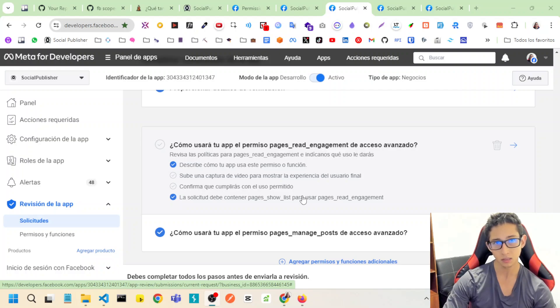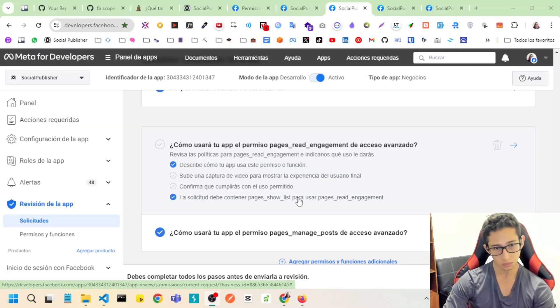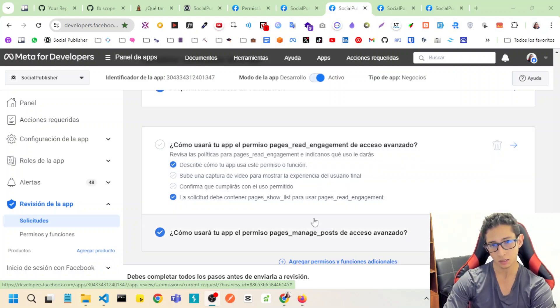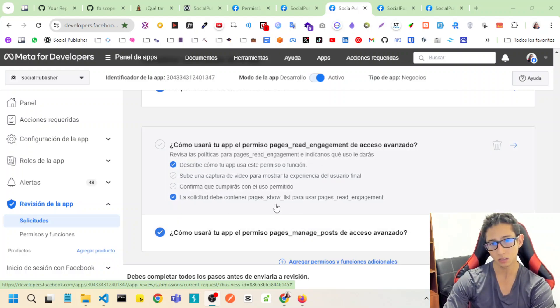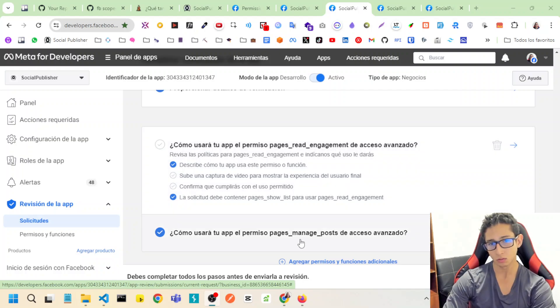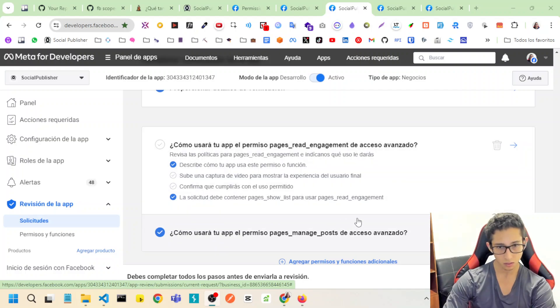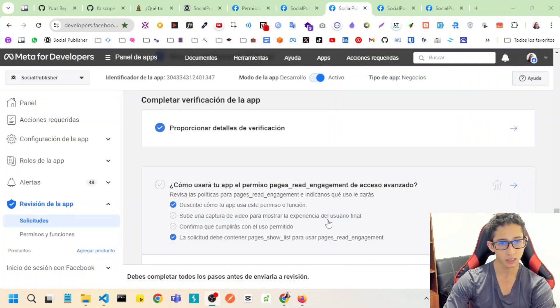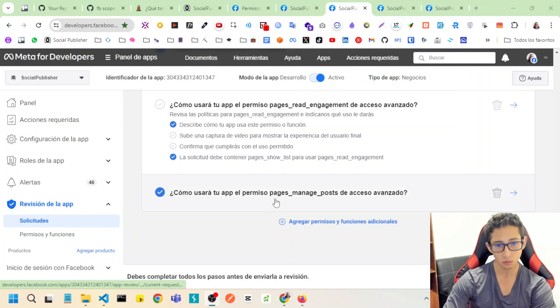So please help me with that, because I need this scope, but the restriction that you have is that I need also page read engagement to get page manage post.